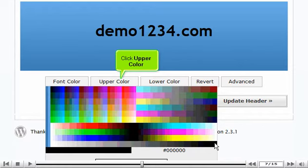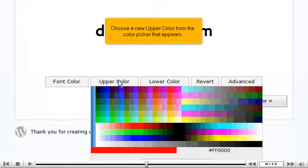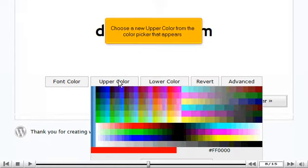Click upper color. Choose a new upper color from the color picker that appears.